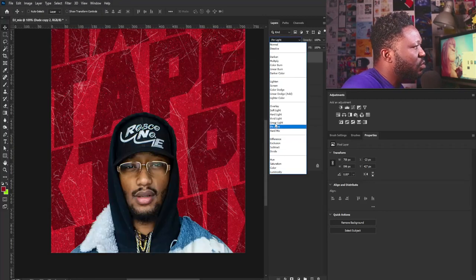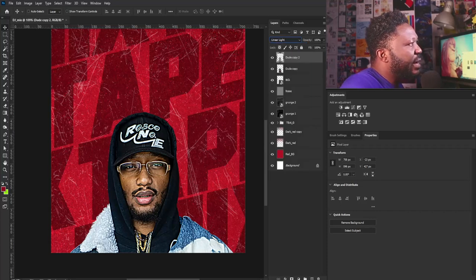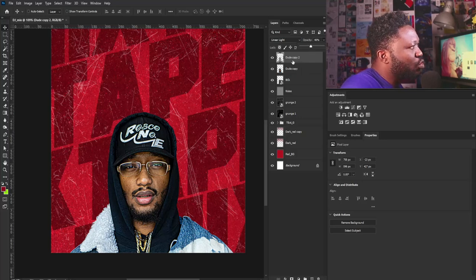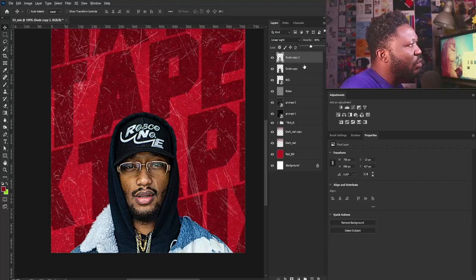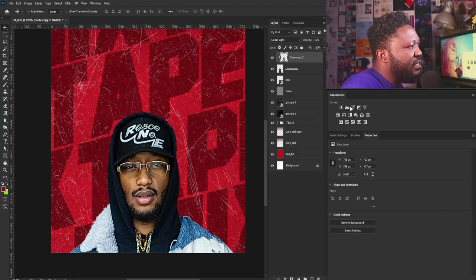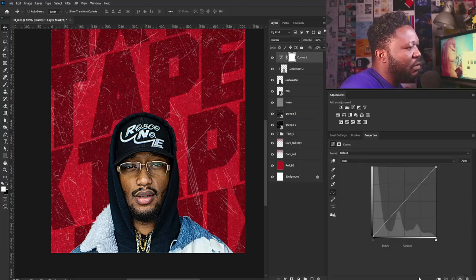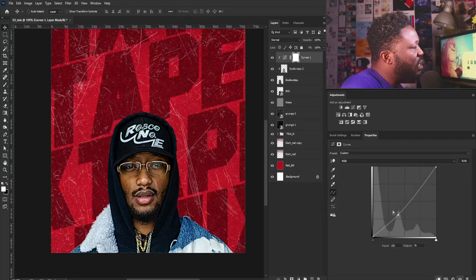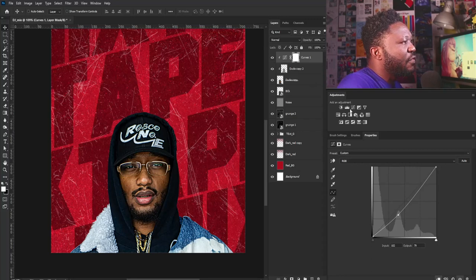I'll go to the blend mode and change it to Linear Light, then reduce the opacity. This is already making sense. I'm going to clip this to the initial layer by holding Alt and placing my mouse between the two layers and clicking. Then I'll activate a Curves adjustment, click the clip icon, and drag the curve down to add more depth to the shadow.